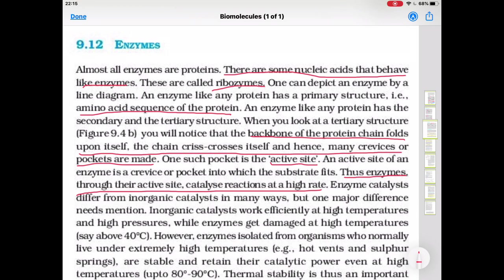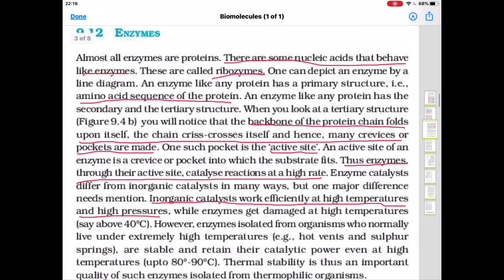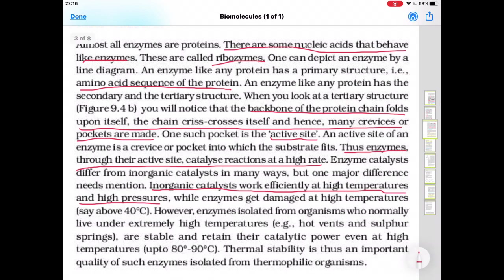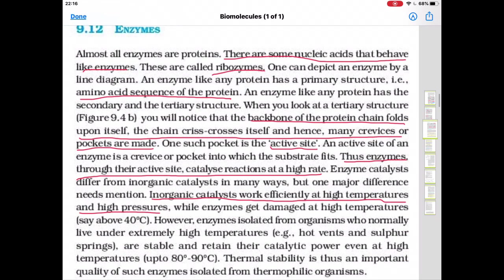Enzymes catalyze reactions at a high rate through their active site. When the substrate fits into the active site, the chemical reaction occurs at a fast rate. Enzymes differ from inorganic catalysts in many ways. One major difference is that inorganic catalysts work efficiently at high temperature and high pressure, while enzymes get damaged at high temperatures above 40 degrees centigrade.